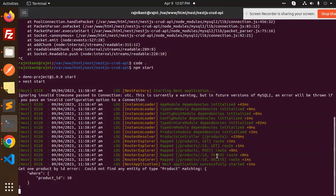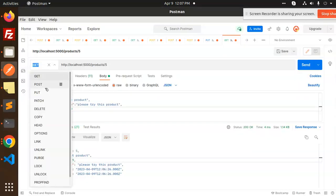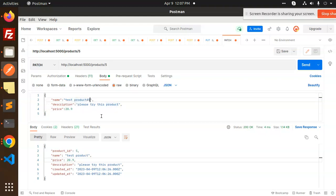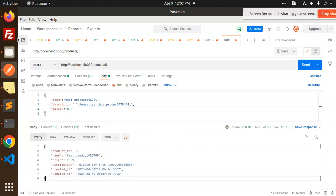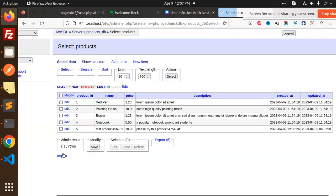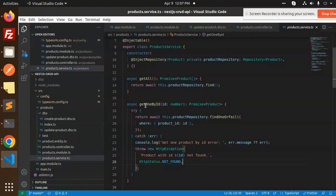Now let's move to the update section. We use PATCH with the route products/:id. I'll make a PATCH request, pass the product ID, and update the name to 'test product 56789' and price to 10. Sending the request — you can see it's updated in the database.